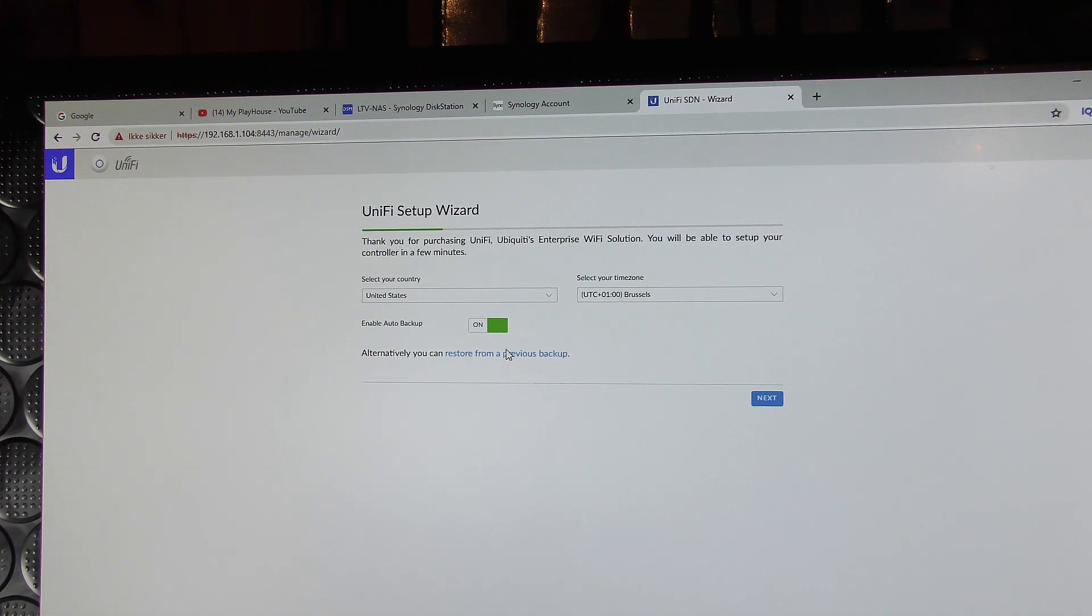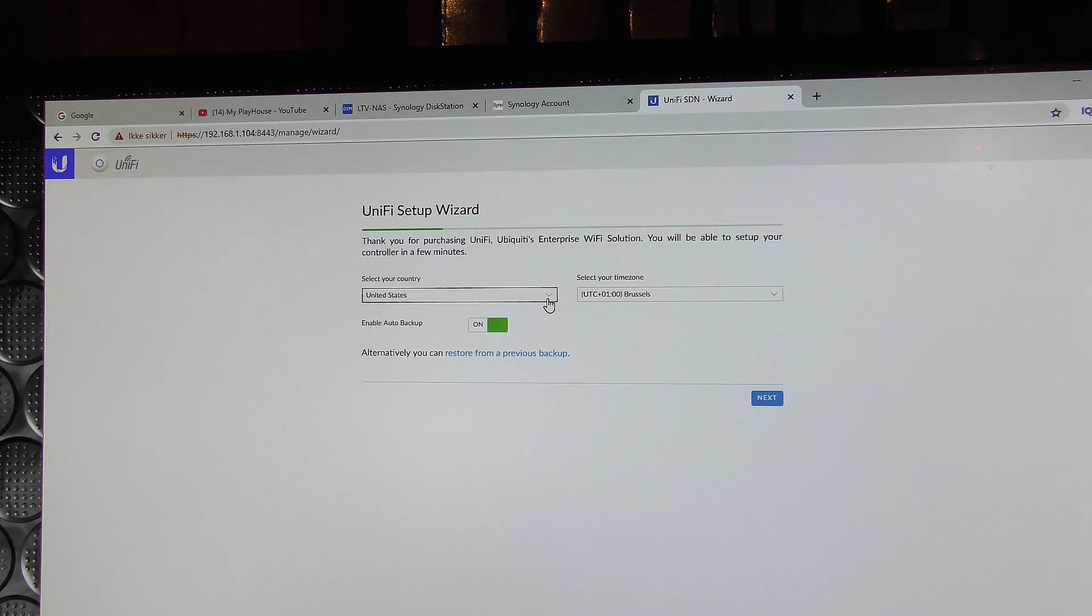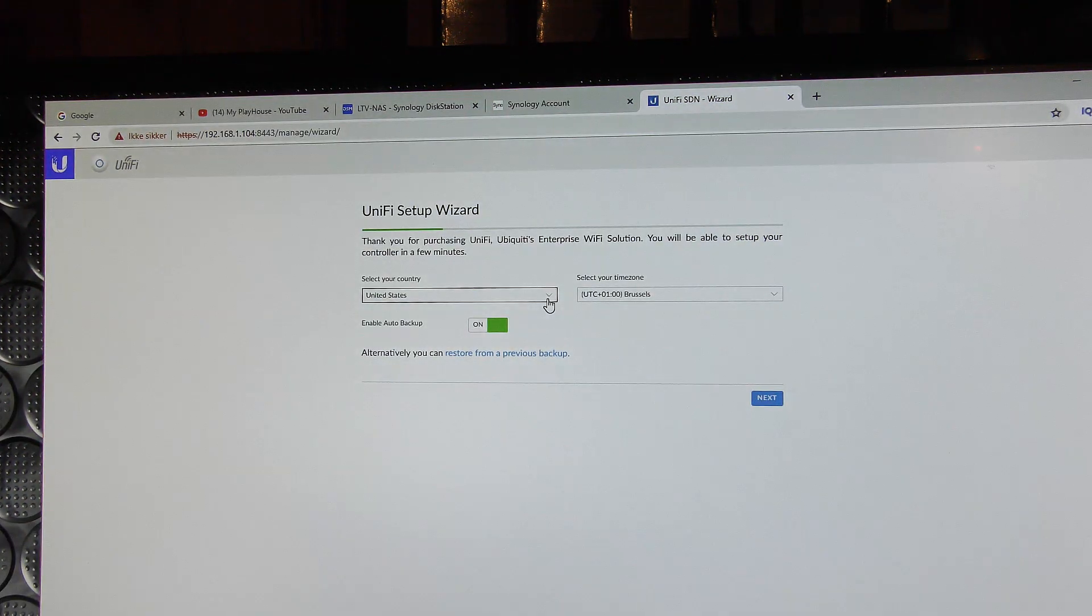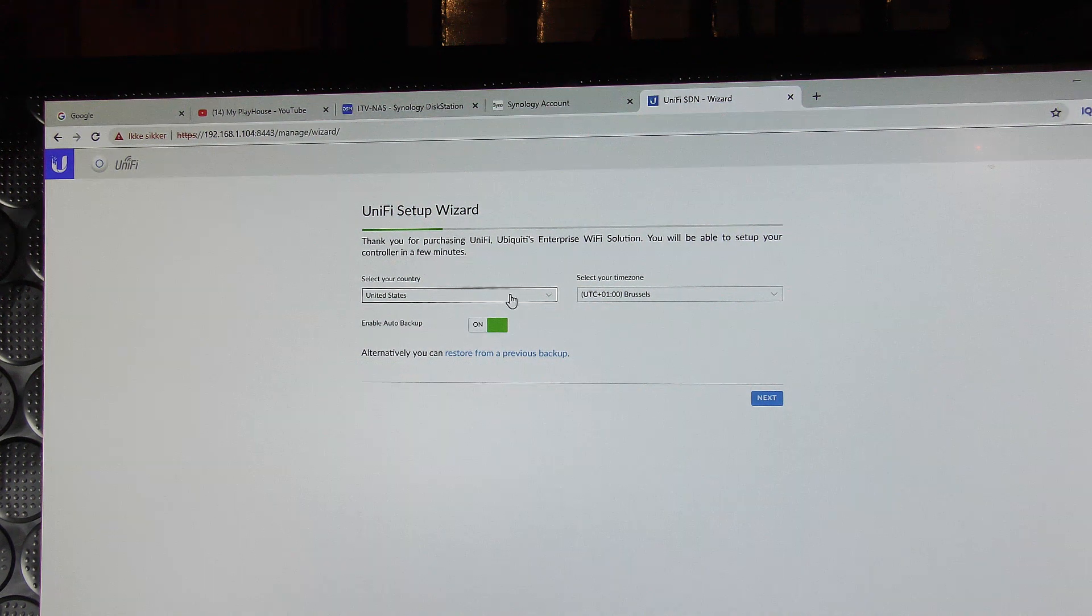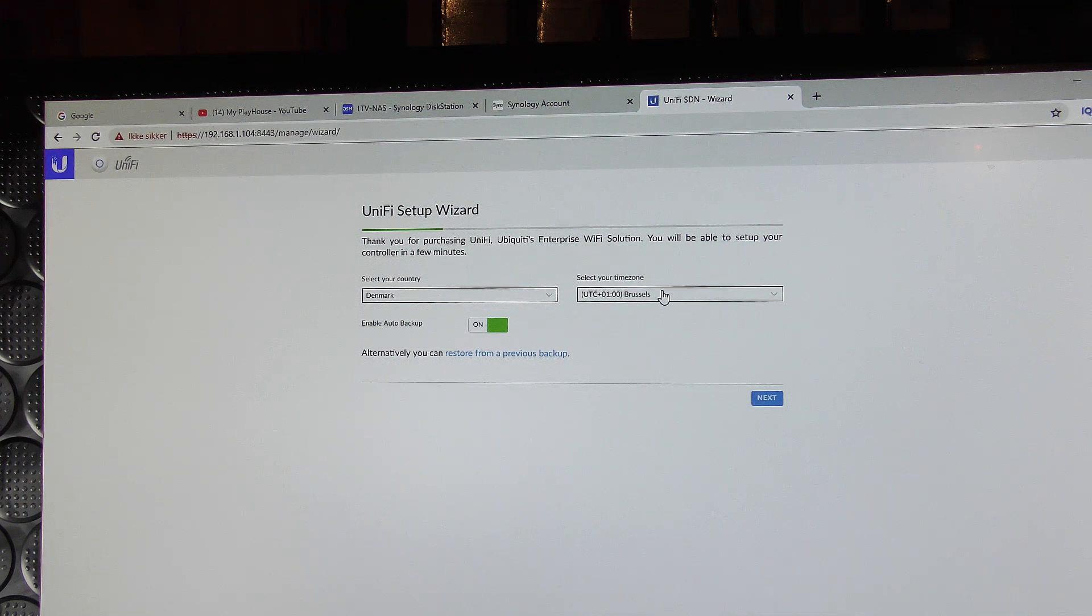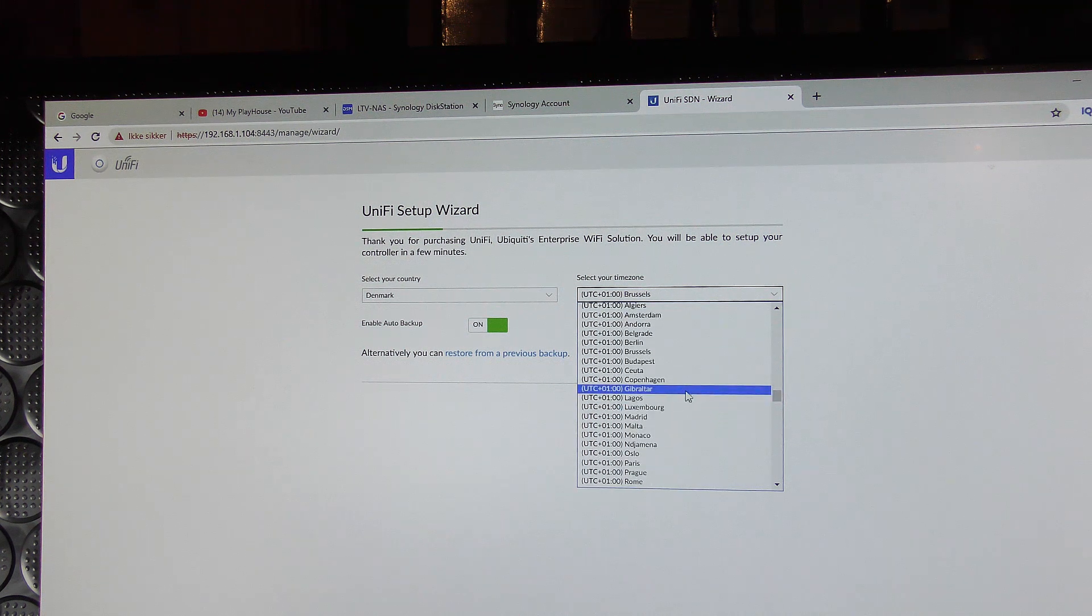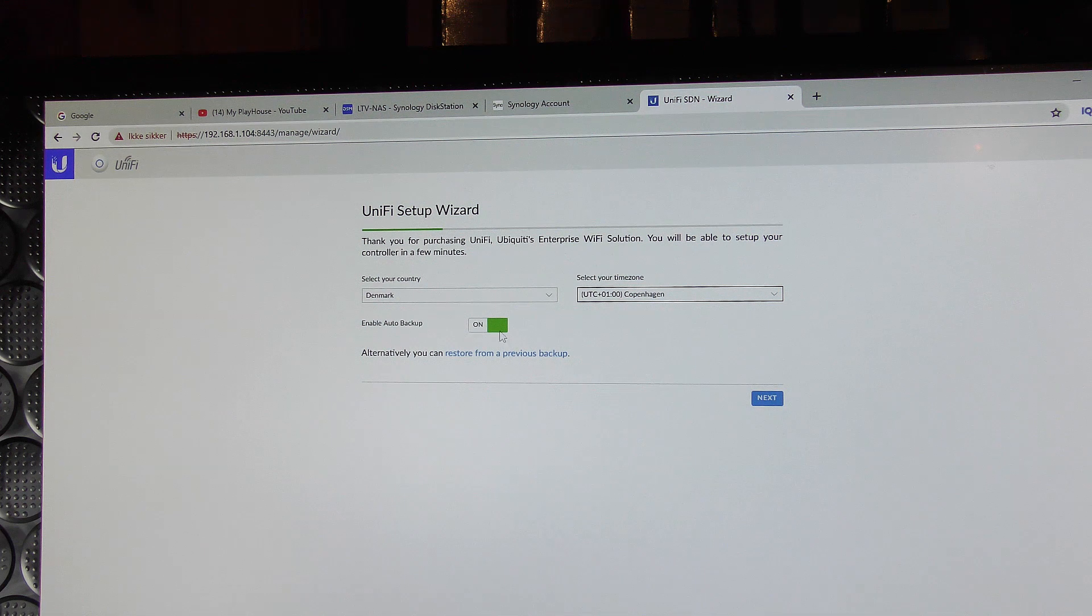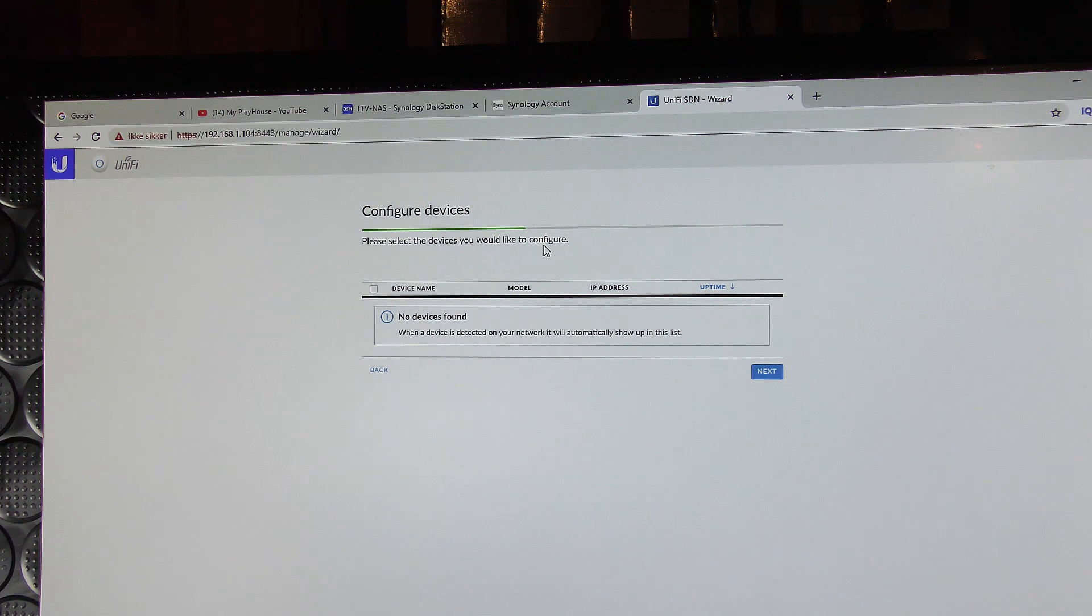And I have to set this up and see if I can get that up and running so that I can connect. Ah, the box. It's very dark. It's for the dark web. So I am not in the United States. This is Denmark. The kingdom of Denmark. Brussels. That's close enough. I believe. Do we have Copenhagen? Copenhagen. Same thing. Enable auto backup. Next. Please select the device that you would like to configure. No devices found. So do I have to put in a device now?